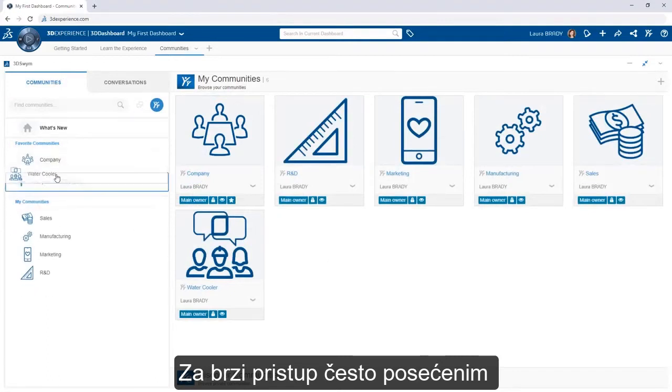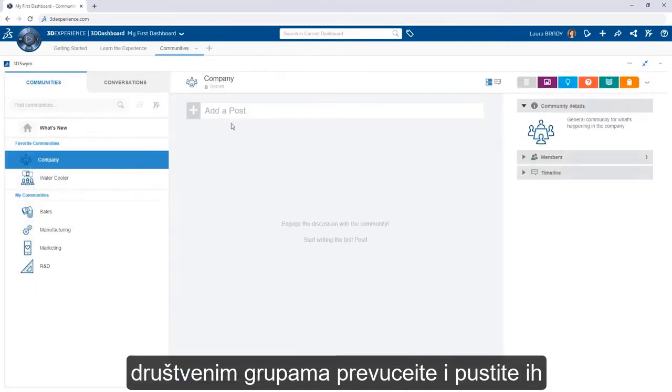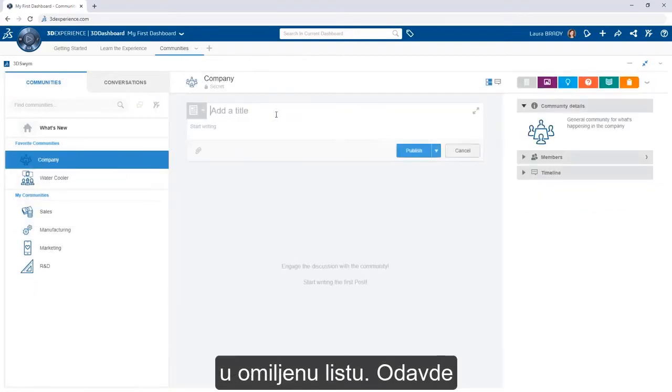For quick access to frequently visited communities, drag and drop them into the favorites list.